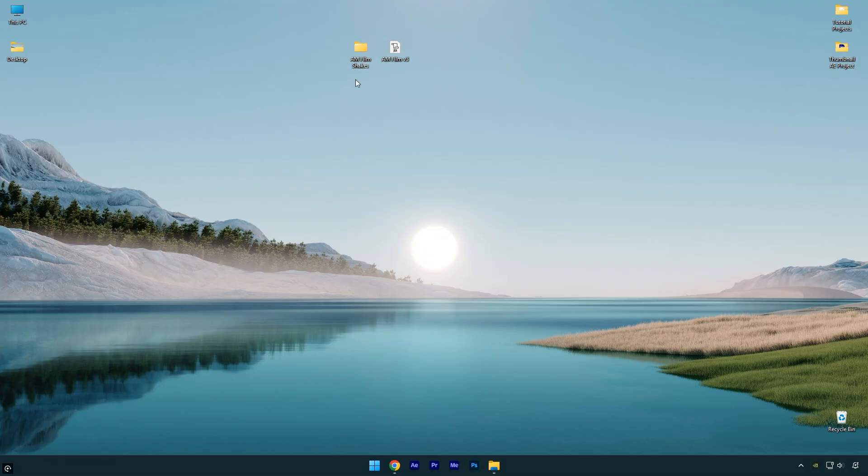Here I have the AM Film JSX version 3 file and the AM Film shakes folder. The AM Film shakes are paid, and for everyone who purchased them, I truly appreciate your support. Once again, the download link for the AM Film shakes will be in the description as well.